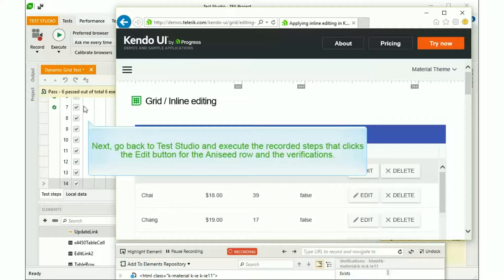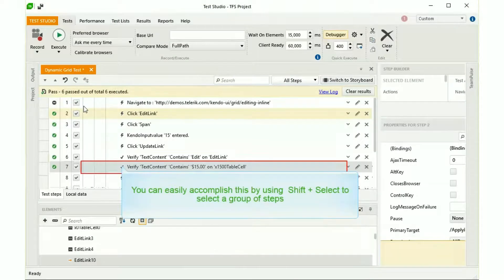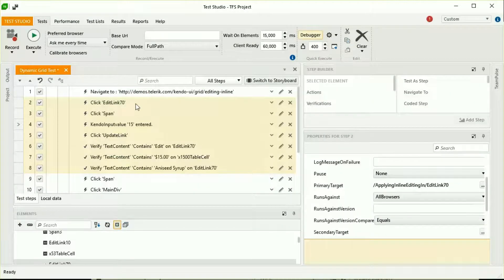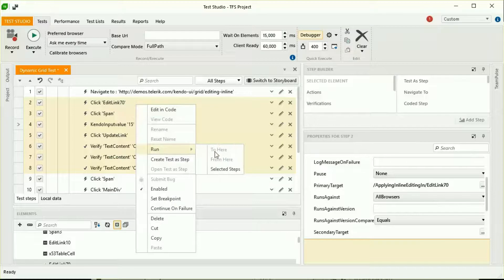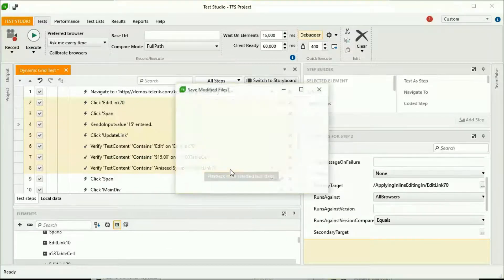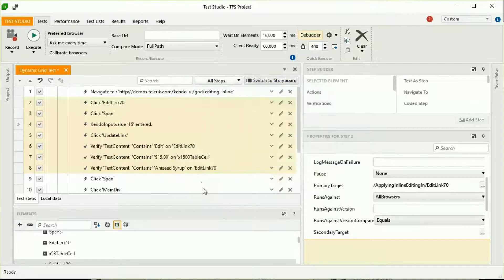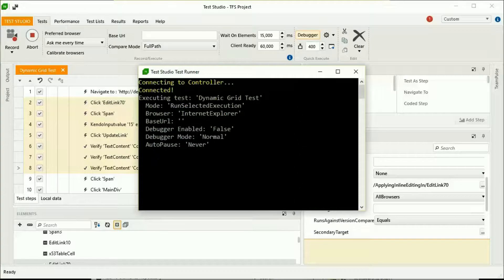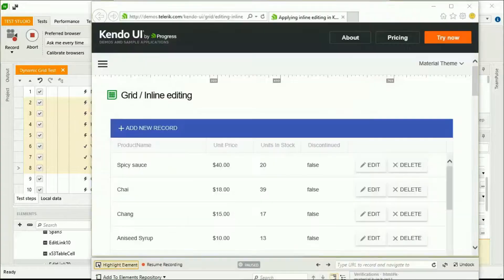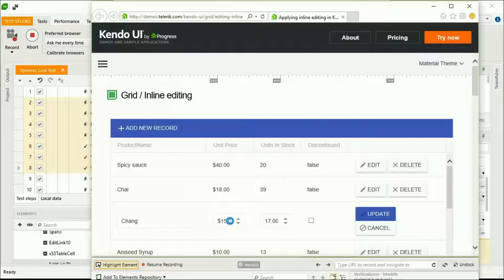Now we'll go back to Test Studio and execute those recorded steps that click the Edit button for the Aniseed row and the verifications. You can easily accomplish this by using Shift plus Select to select a group of steps. Right-click and choose Run Selected Steps. Save your work as you go. The steps execute against the Live UI within the recording browser.